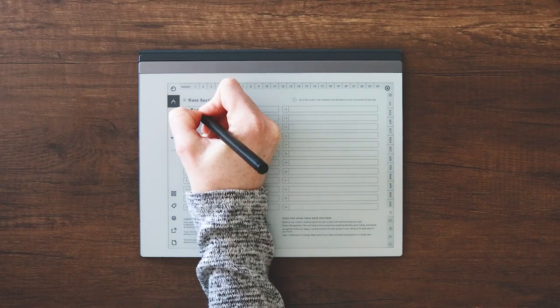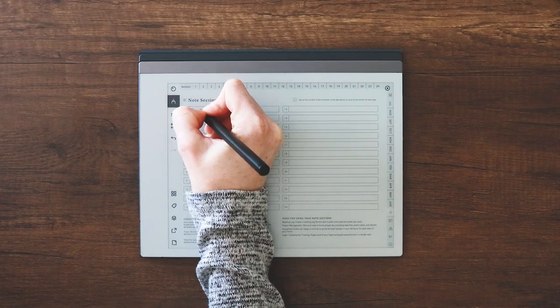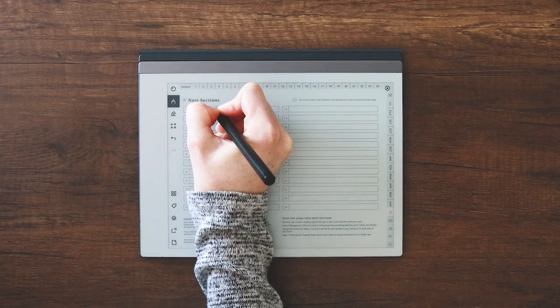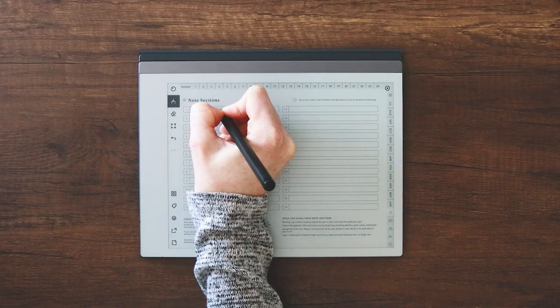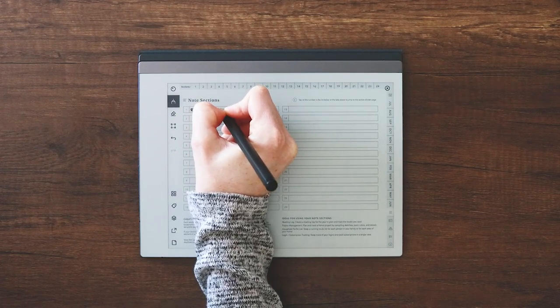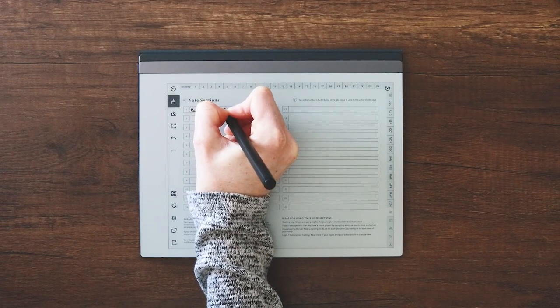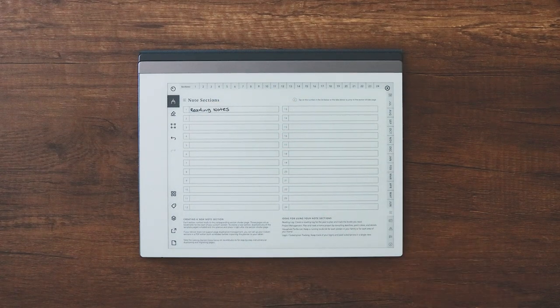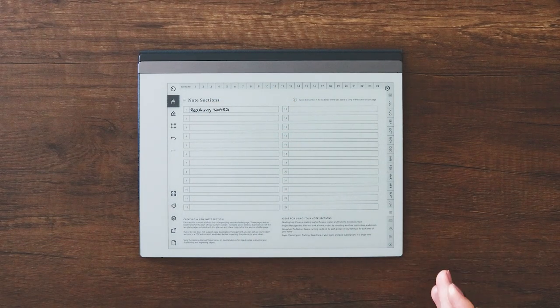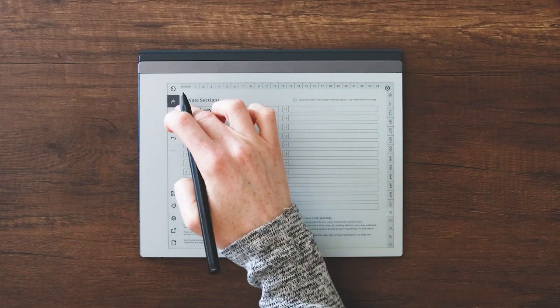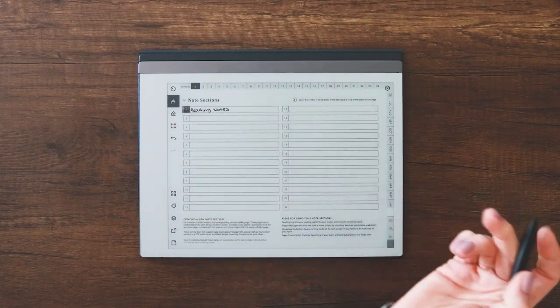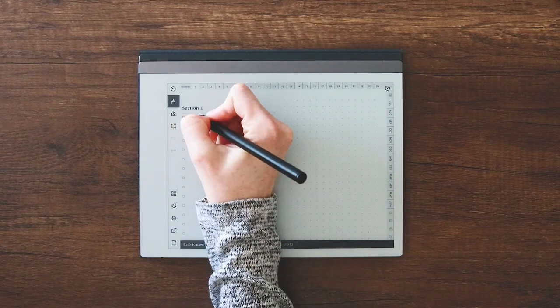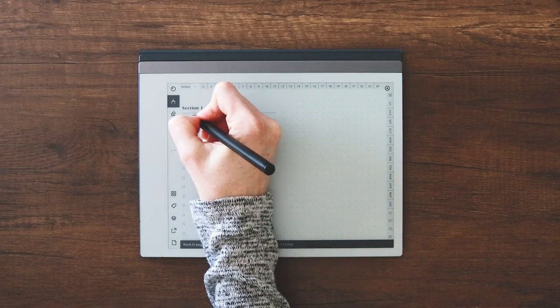So I do recommend editing your planner PDF before you upload it to your device because it makes it quite a bit easier to build out the sections in a program like Adobe.